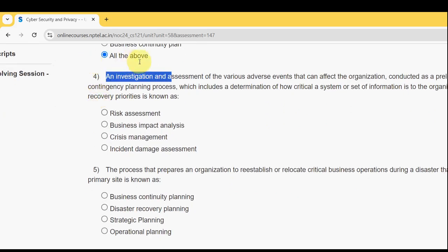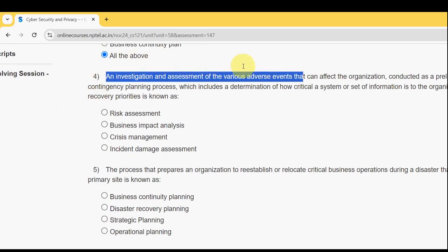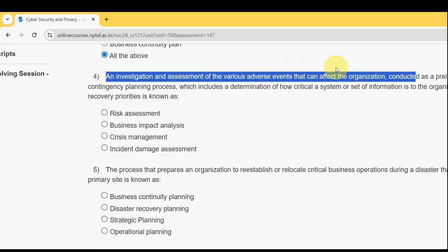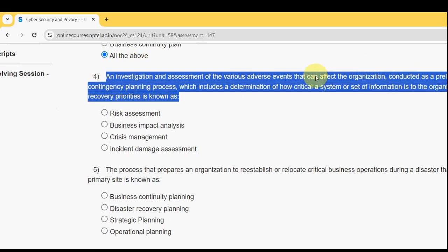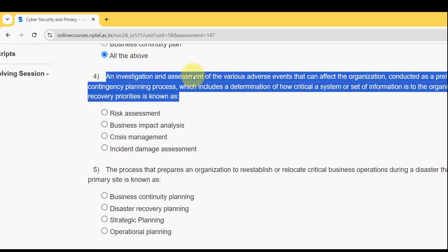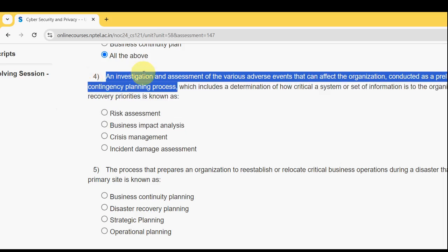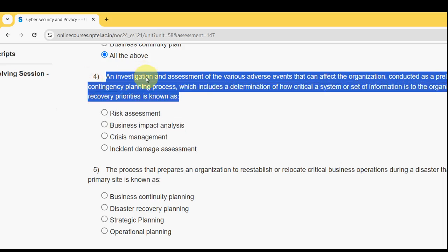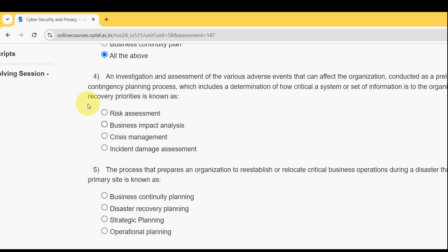Fourth question: an investigation and assessment of various adverse events that can affect the organization, conducted as a preliminary phase of the contingency planning process, which includes a determination of how critical a system or set of information is to the organization's core processes and recovery priorities — is known as what? The probable solution is the second option: Business Impact Analysis (BIA).